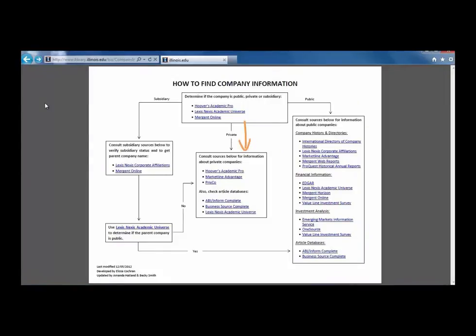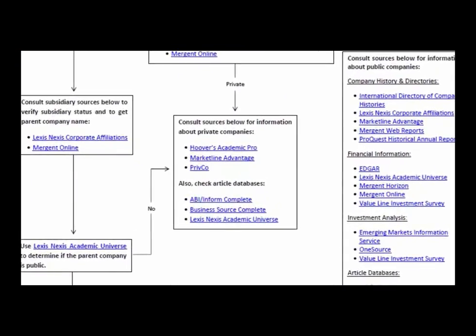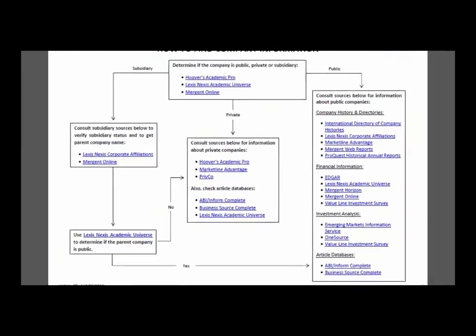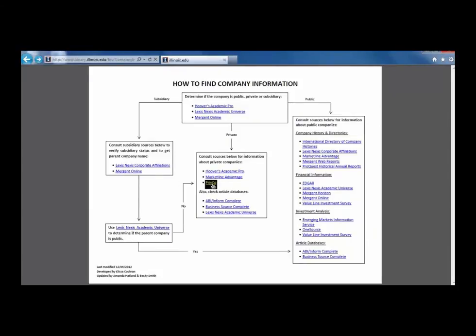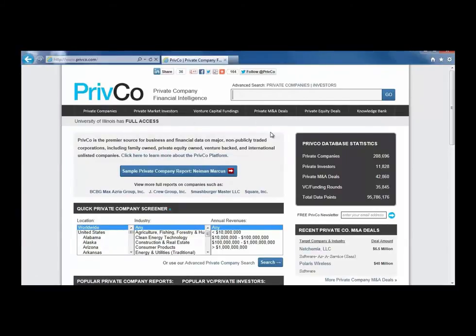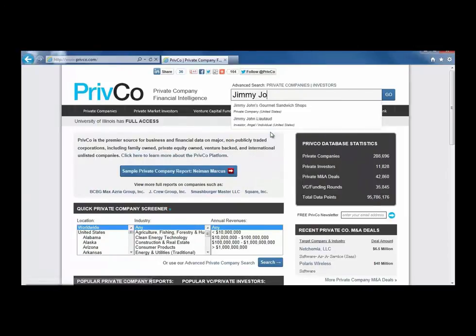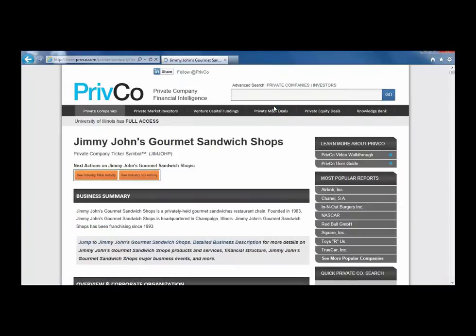Follow the private arrow down to the box labeled Consult Sources below for information about private companies. Let's use the PrivCo database this time. Click on the link and then on the Databases link to enter PrivCo. Once in the PrivCo database, type the name of the company into the search box in the upper right corner. The only result is for Jimmy John's Gourmet Sandwich Shops, which is the one we want.